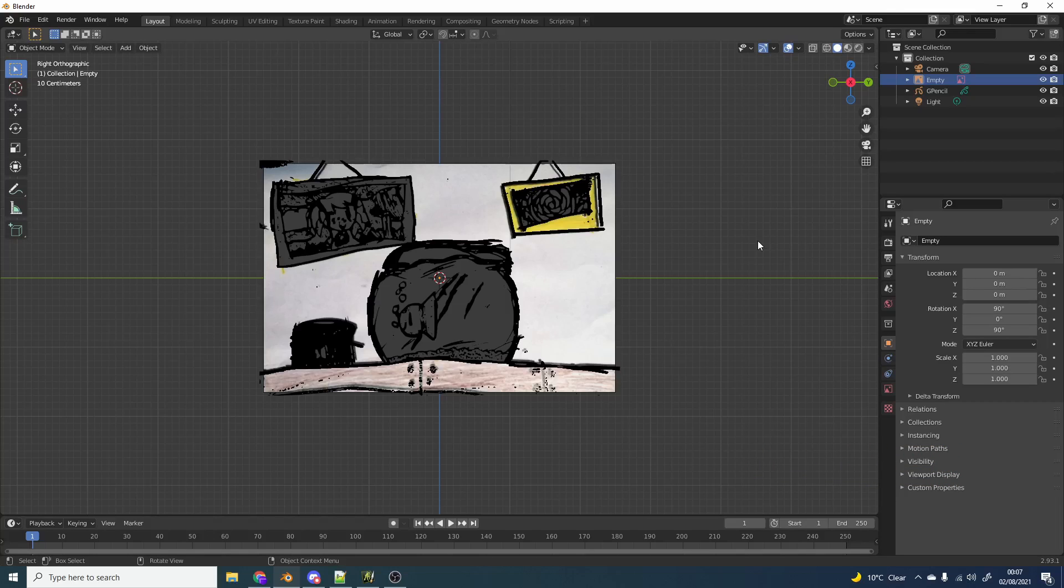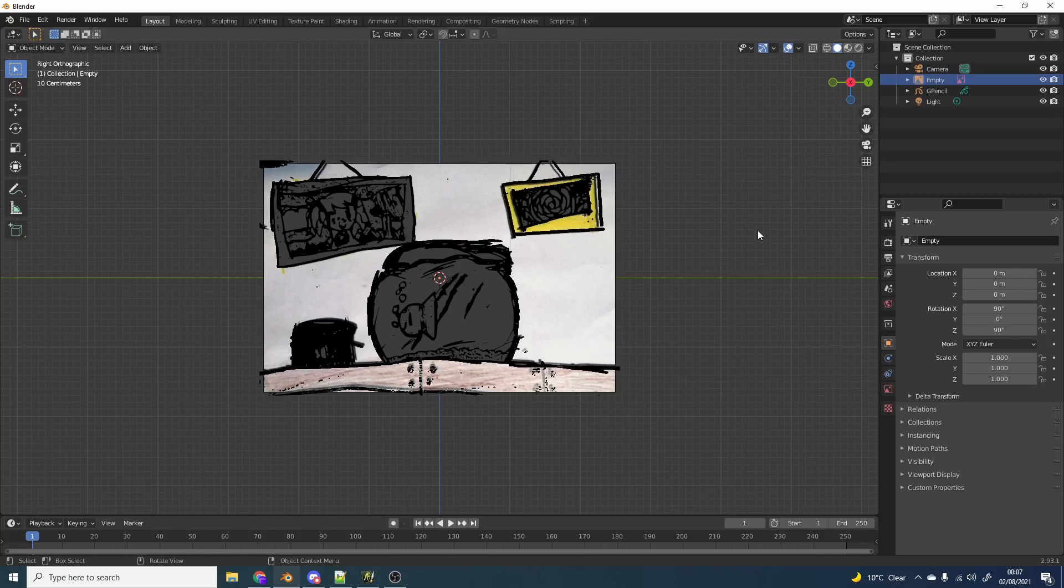But I've been thinking of ways to improve the workflow. Now, I'm not a big fan of the way the stabilization works in the Grease Pencil, don't get me wrong, it's perfectly fine, but I like applications like ArtRage. So I thought maybe I could draw in that and then take it into Grease Pencil. So here we are.